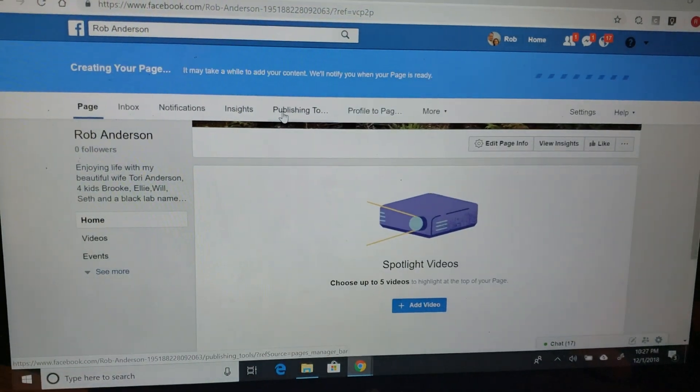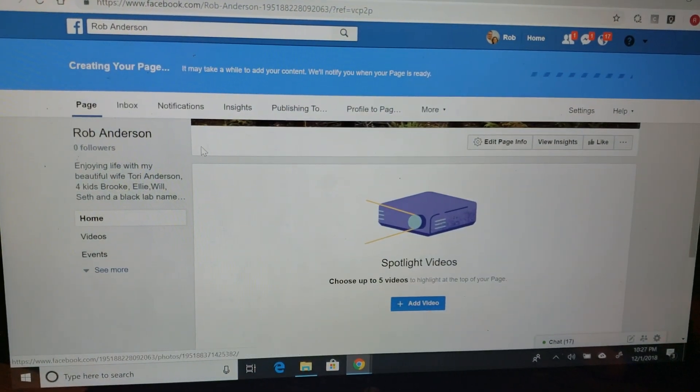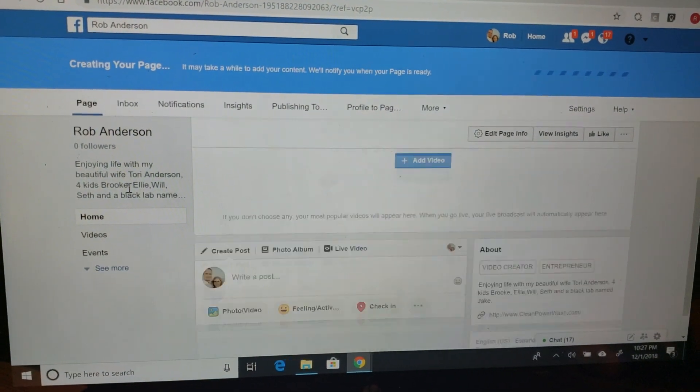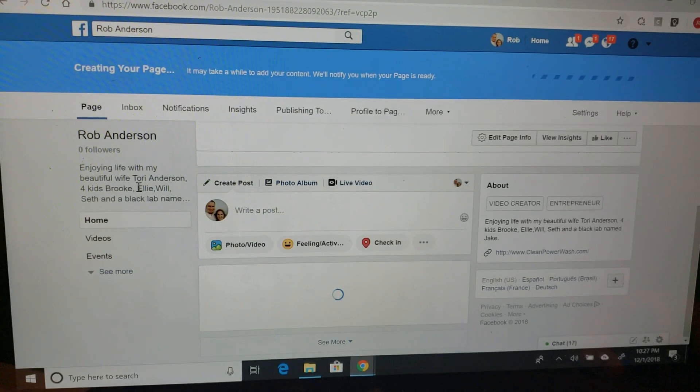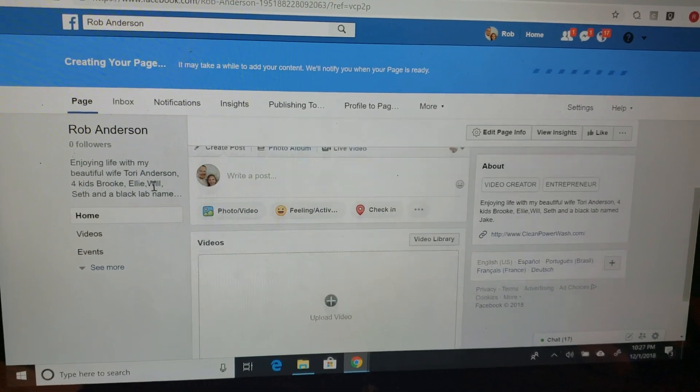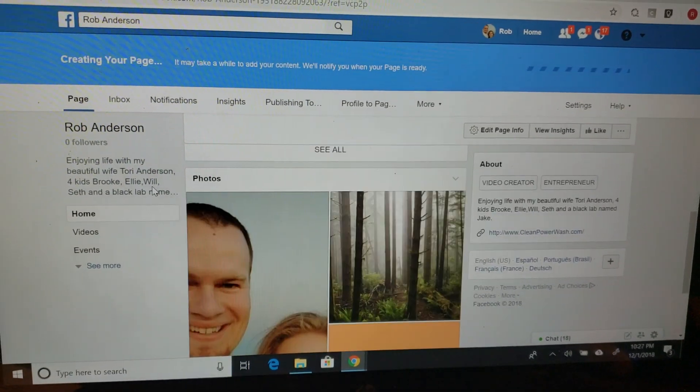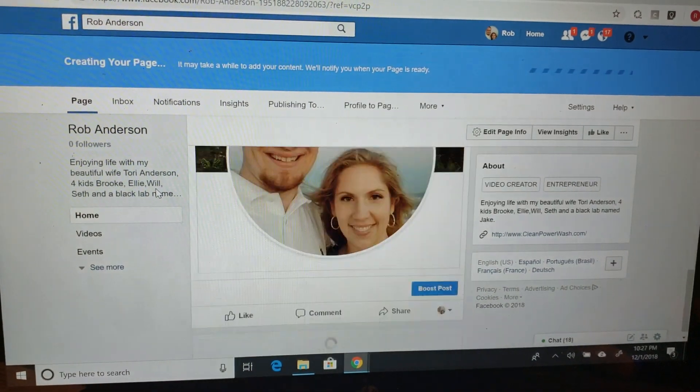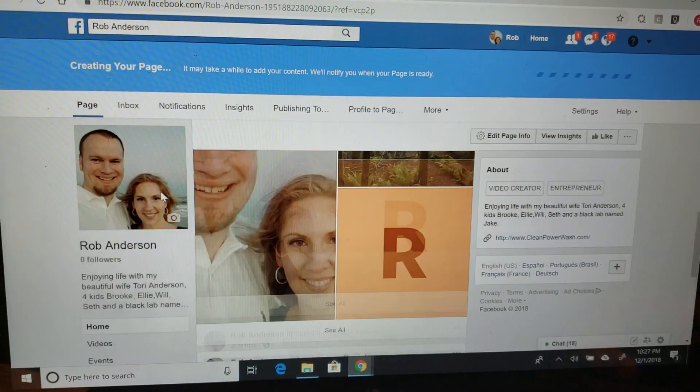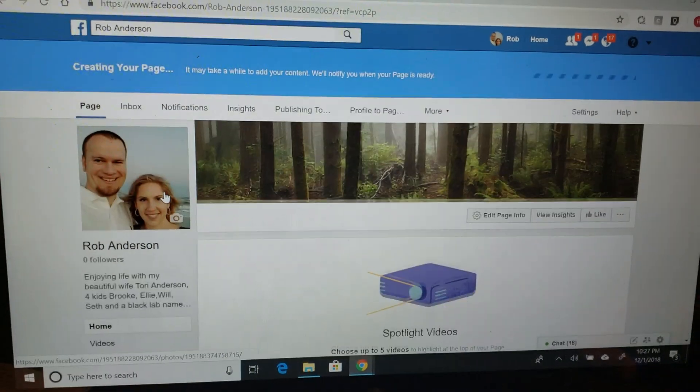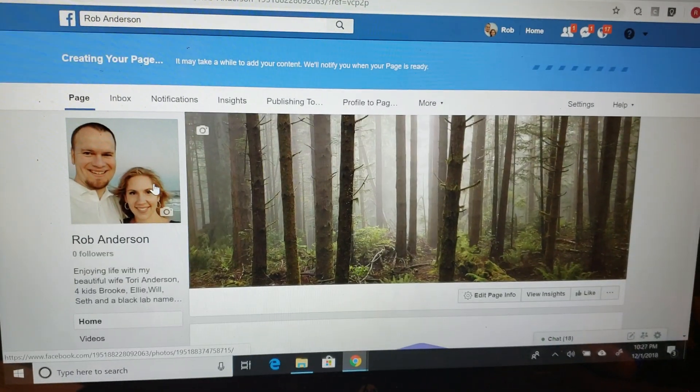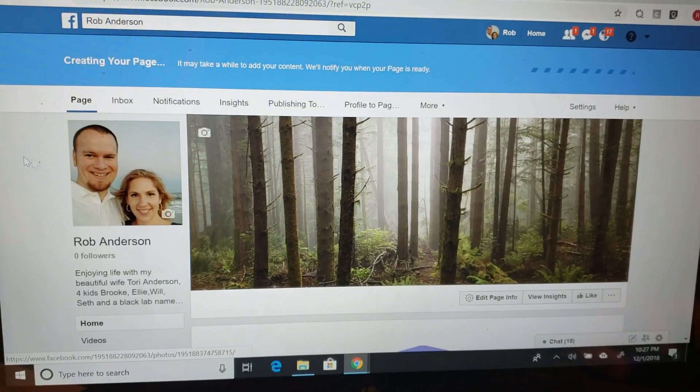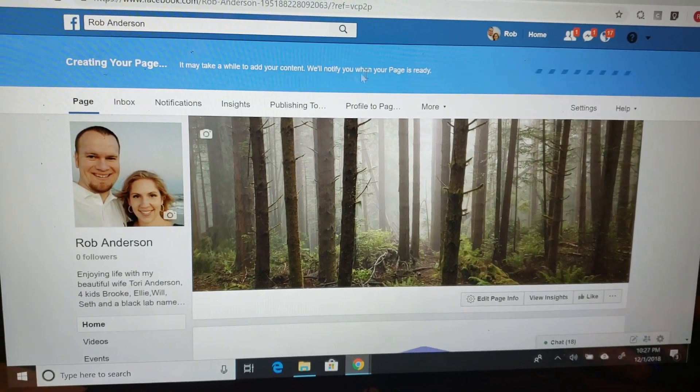Spotlight videos - so I'll have to go through and edit a bunch of this stuff. But this is the beginning of being able to have my overall profile. It's going to take a little bit, so we're going to just let it sit here.